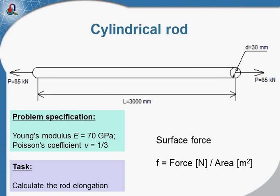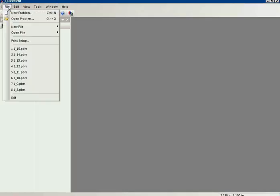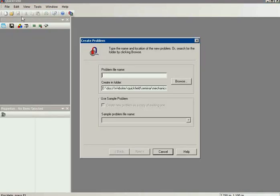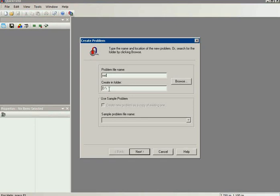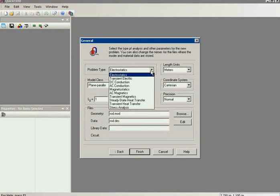I will start from sketch so we can see all the steps. I start QuickField and will create a new problem. I should specify the problem name and the location folder. Then I should specify the problem type, the stress analysis.